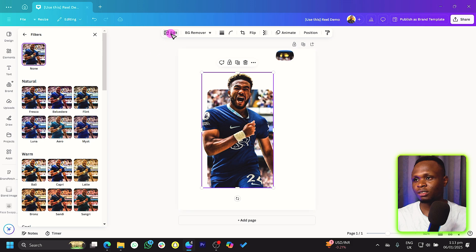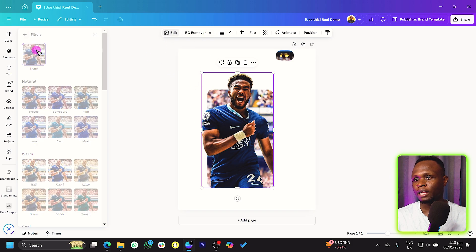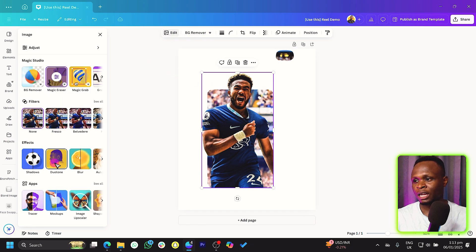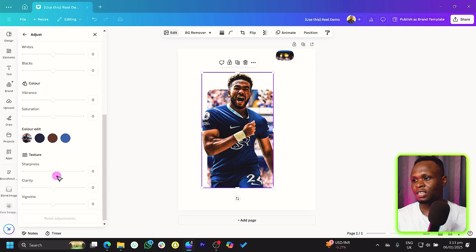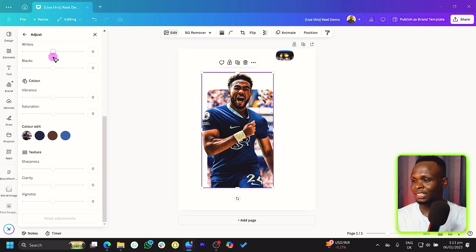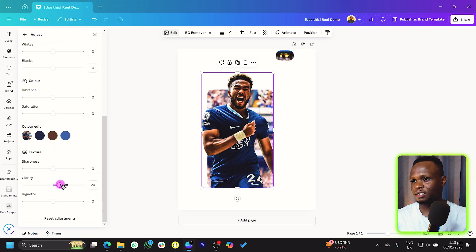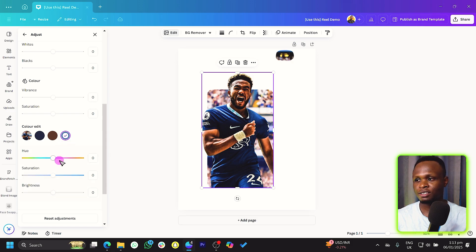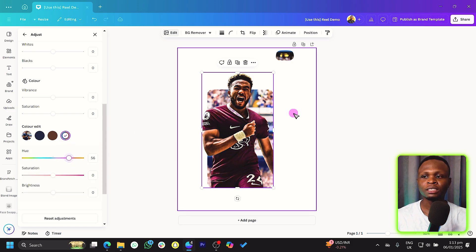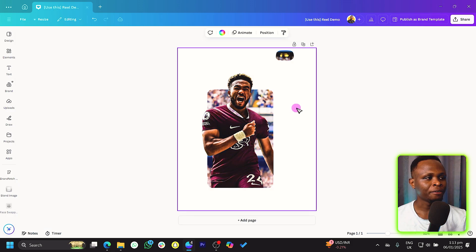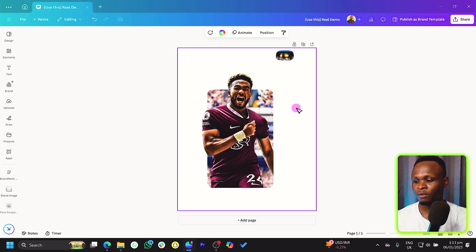And I can also choose our subject, which is James over here. And what I can also do is I can come inside of the adjust feature and I can increase the clarity. And I can also change colors of our image. You can see that's very nice to do inside of Canva.